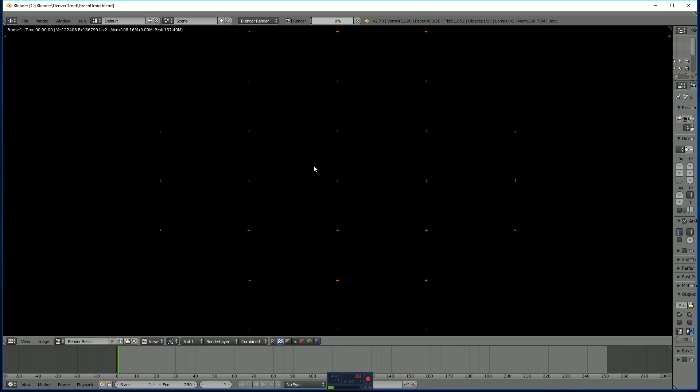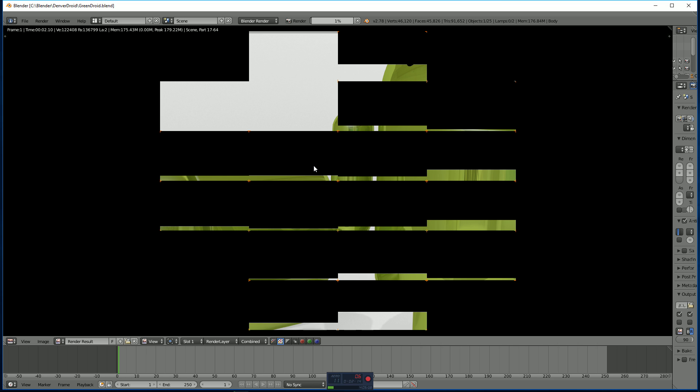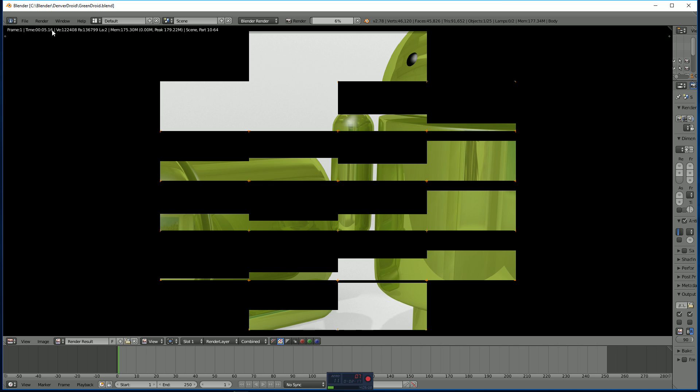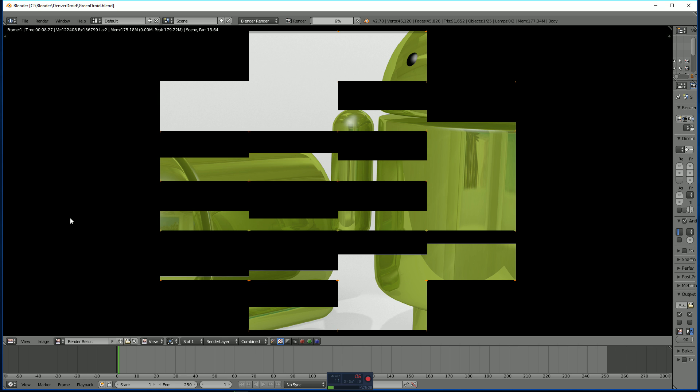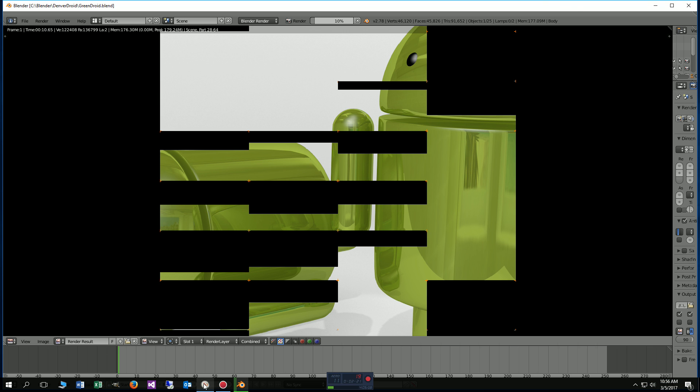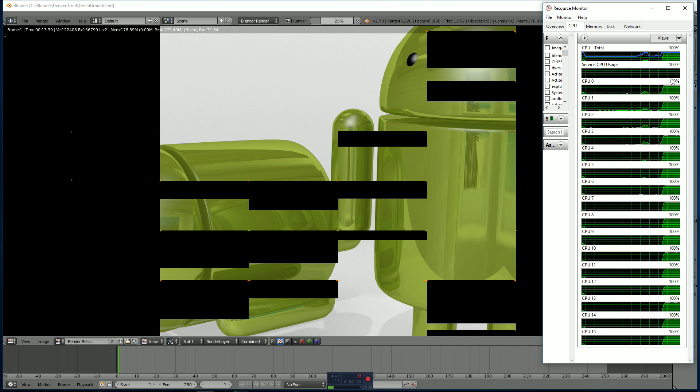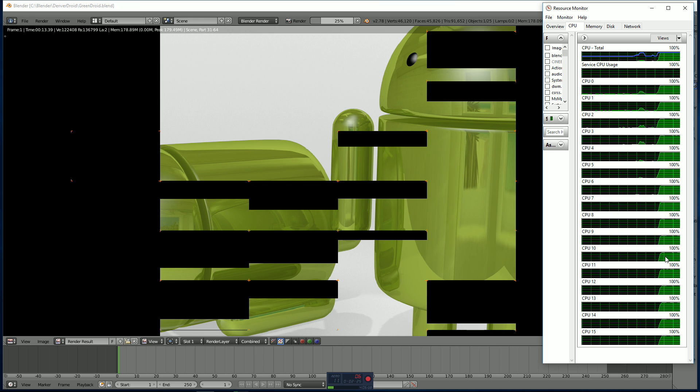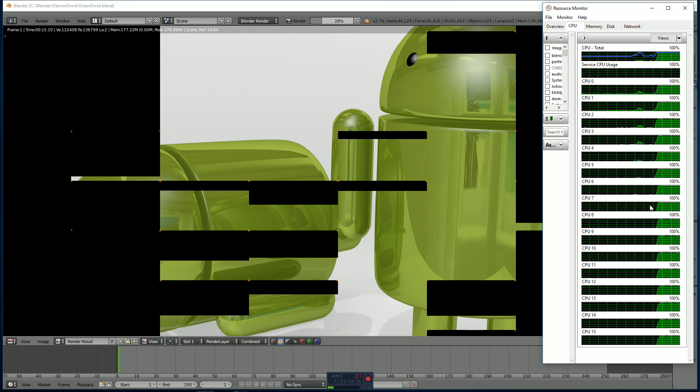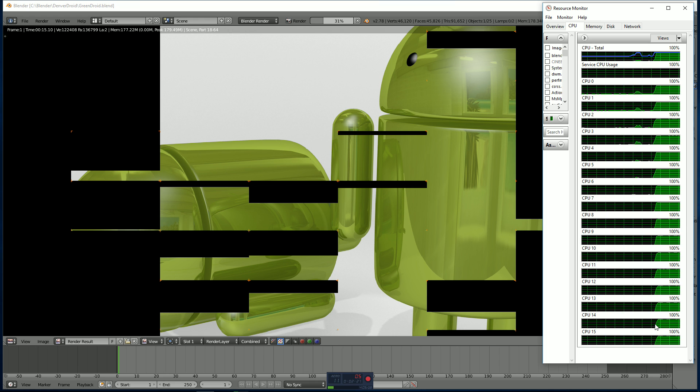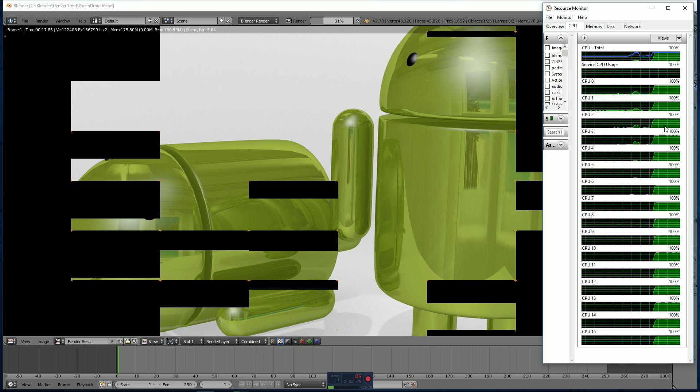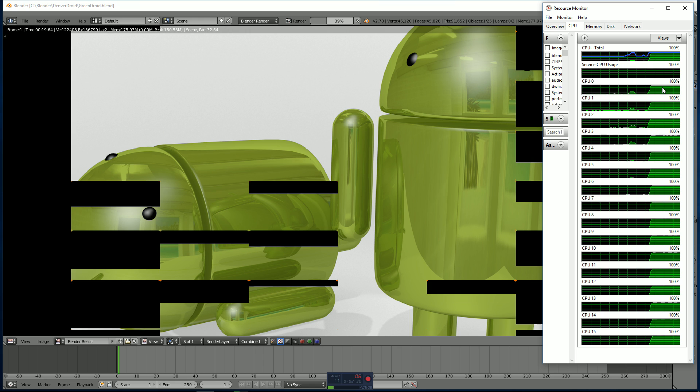Let's go ahead and start the rendering process using the brand new processor. So in the upper left-hand corner, we have the time that's elapsed during the rendering. And I'll pull up the resource monitor here too. So you can see Blender 3D is actually using all 16 processing threads at 100%.